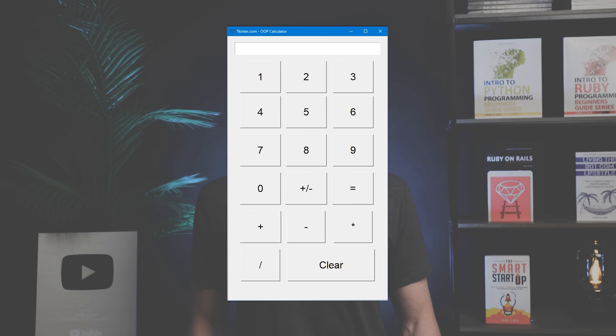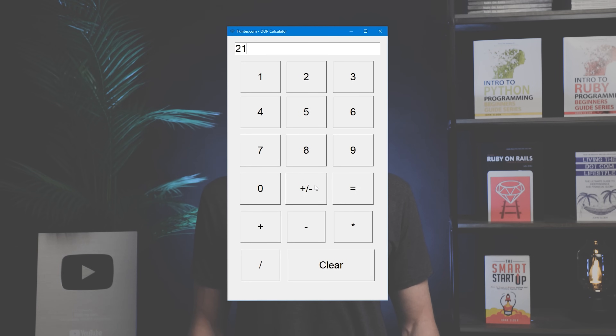In this video, we're going to build a basic calculator for Tkinter using object-oriented programming. Hey guys, John Elder here from tkinter.com, and in this video we're going to build this basic calculator using Tkinter and object-oriented programming.